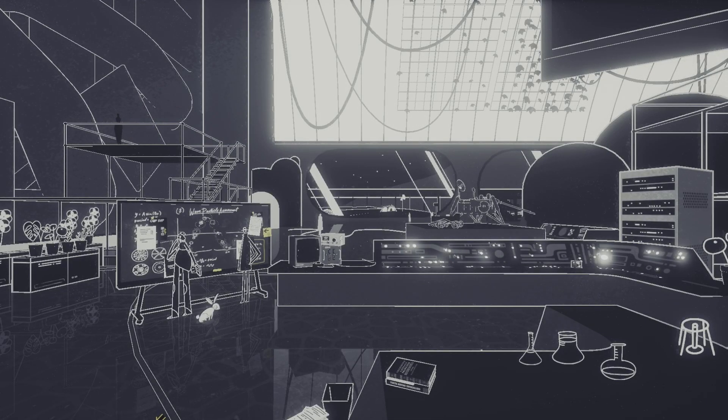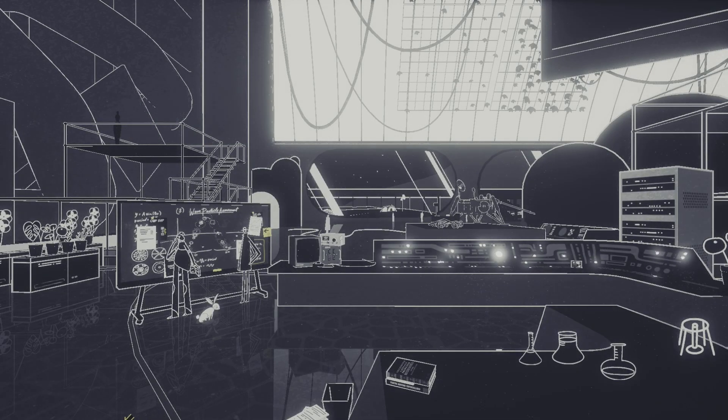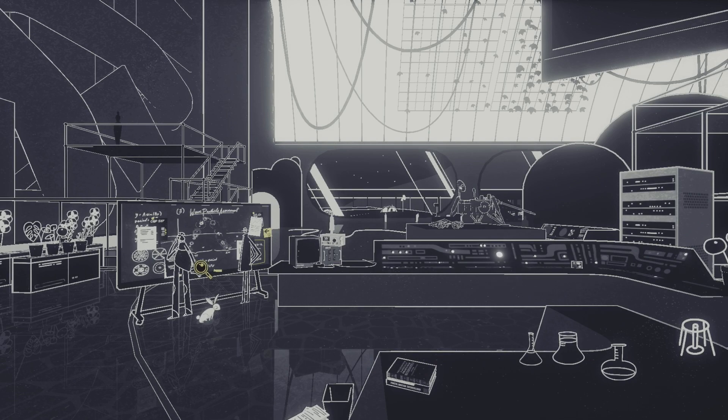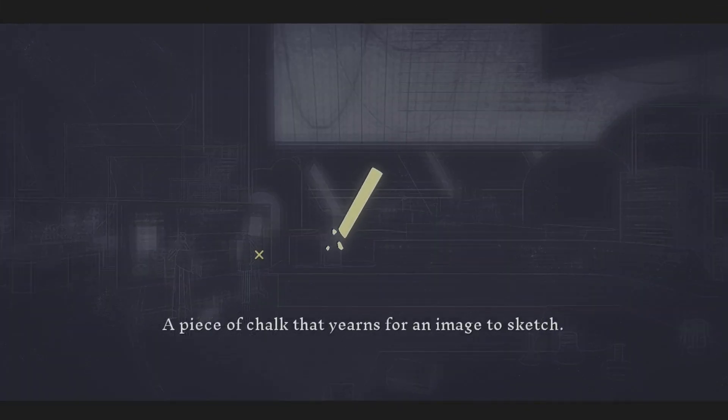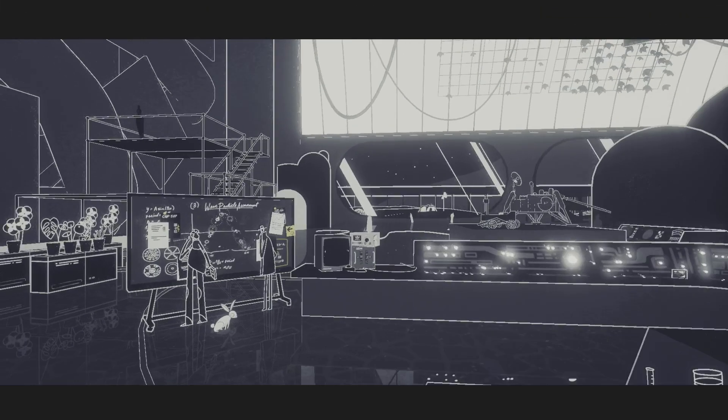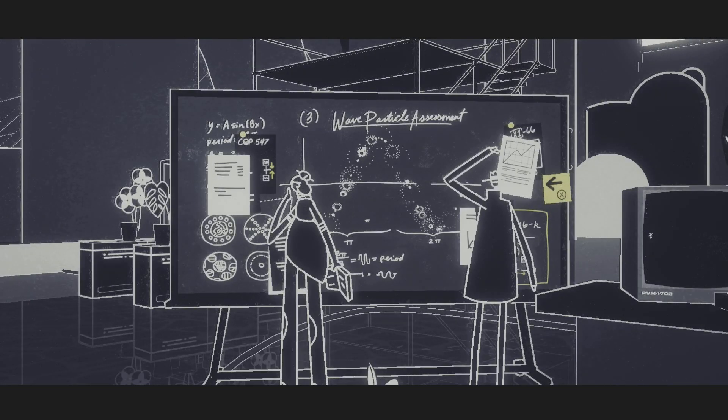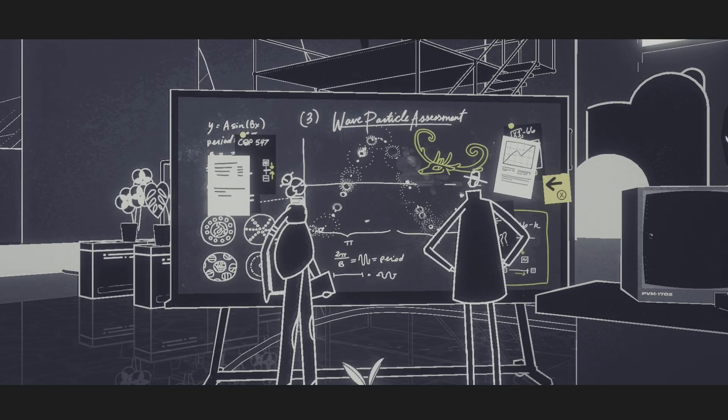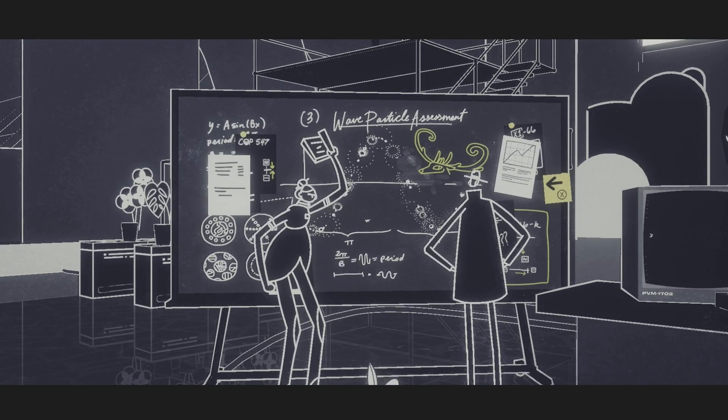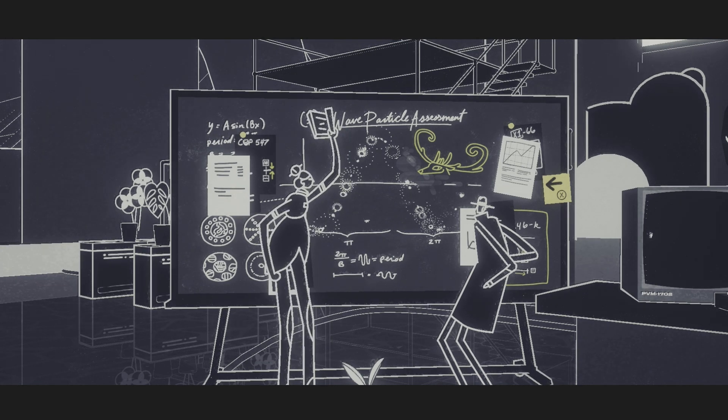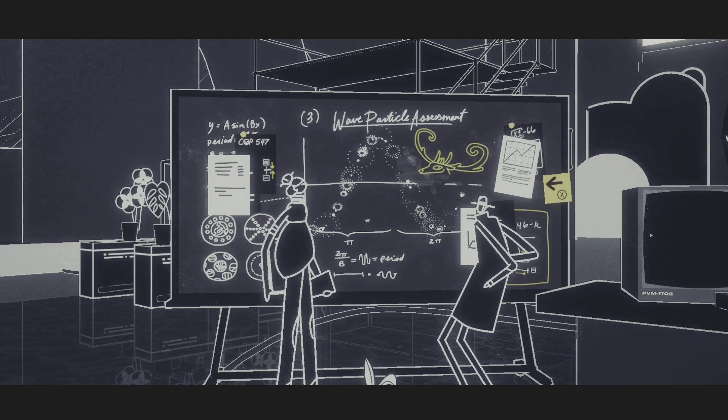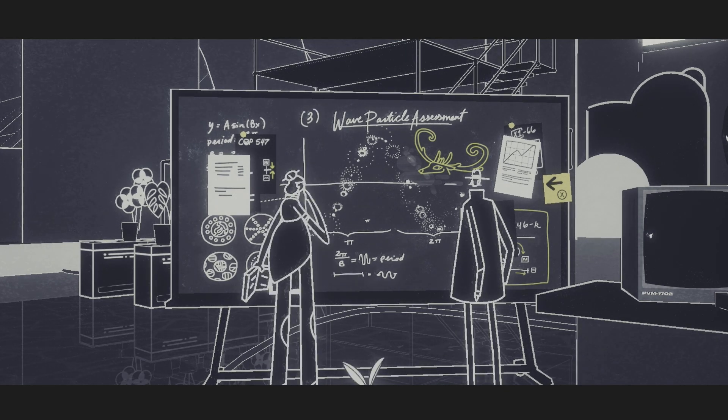Hello audience, welcome back to Genesis Noir. He's the chalk that yearns for an image to sketch, like a circle. He draws in gold, we need this, we need this pen.